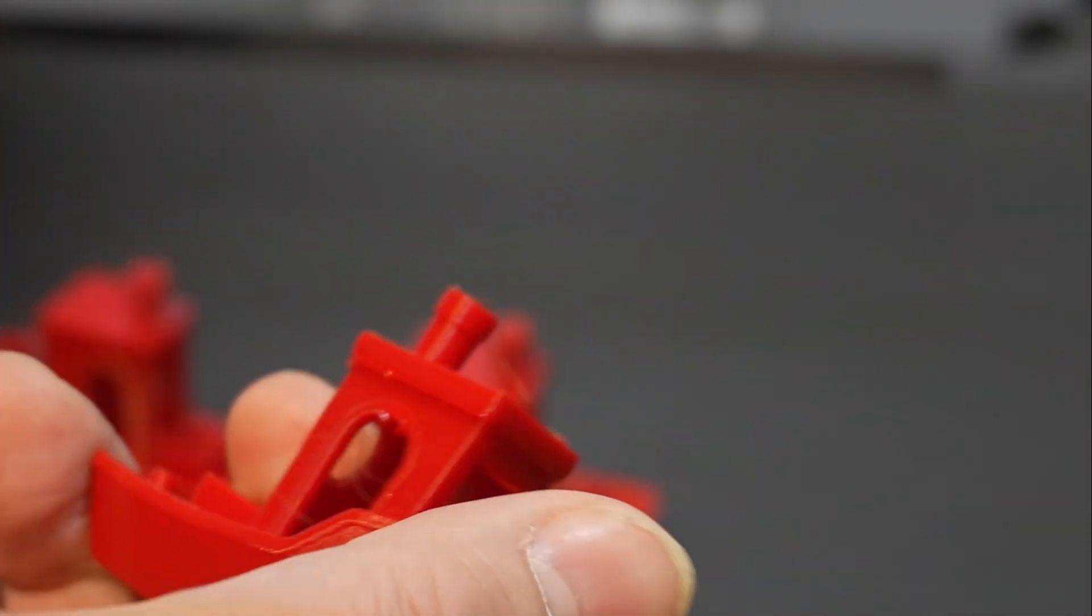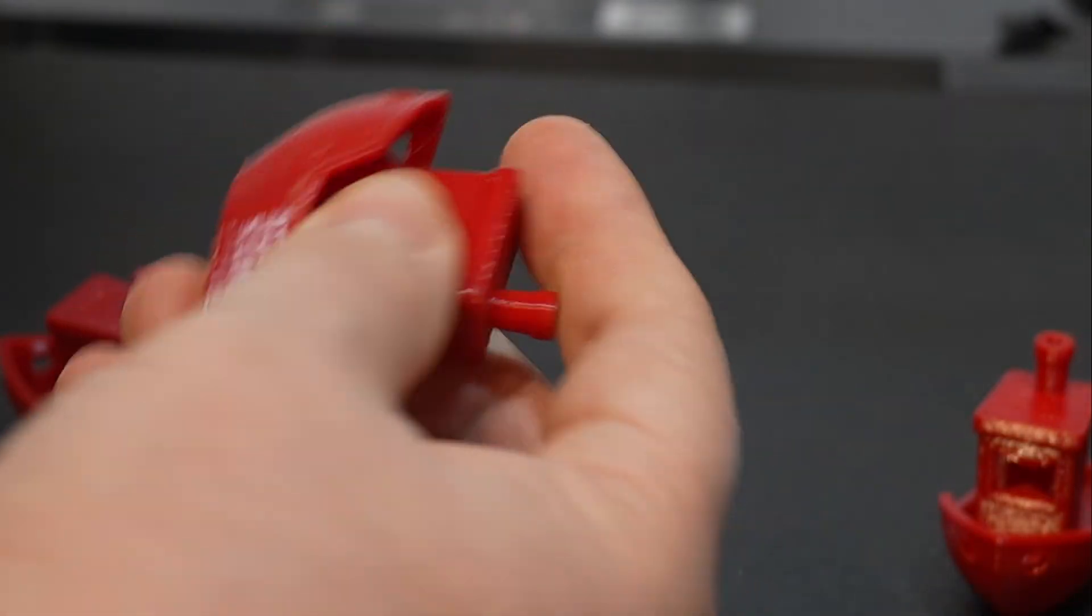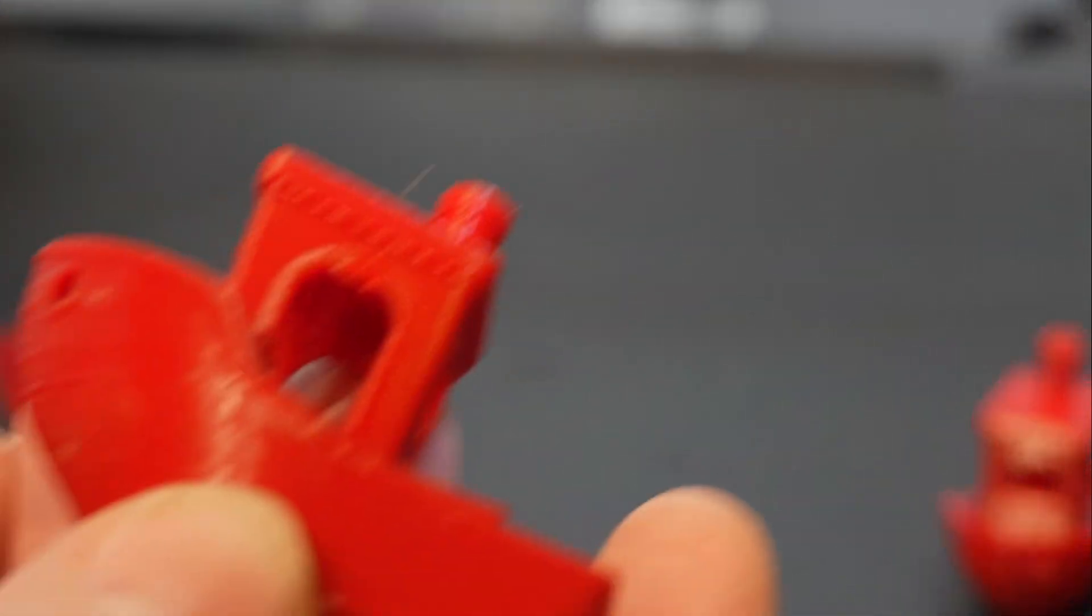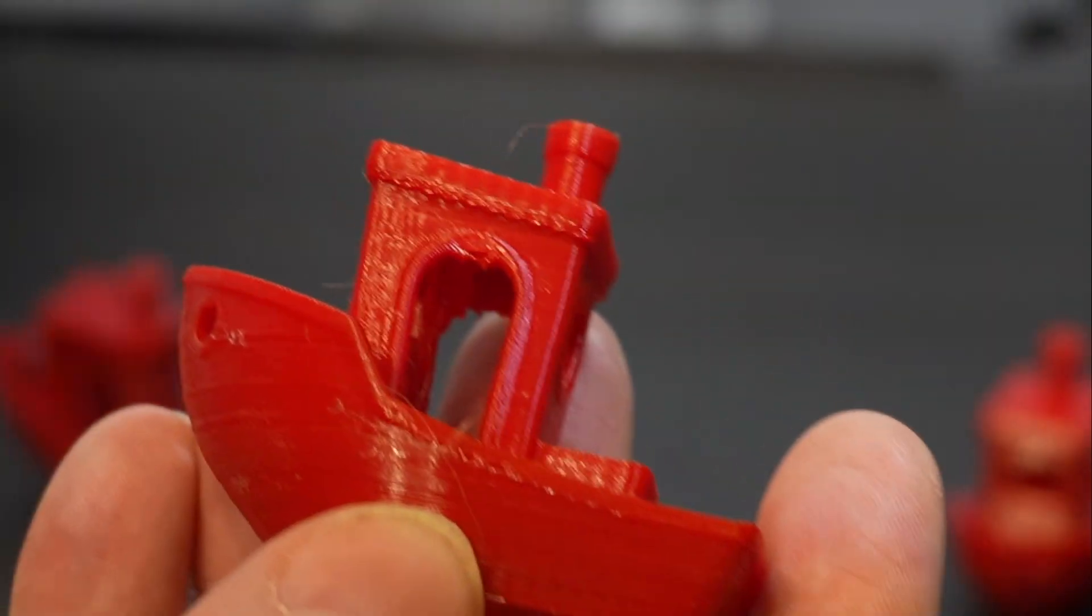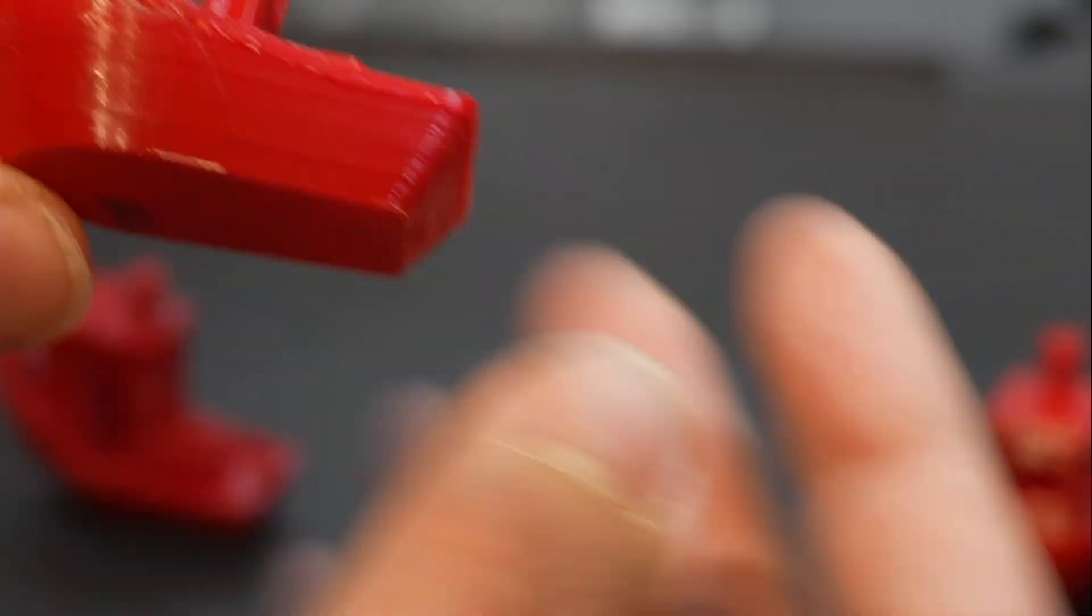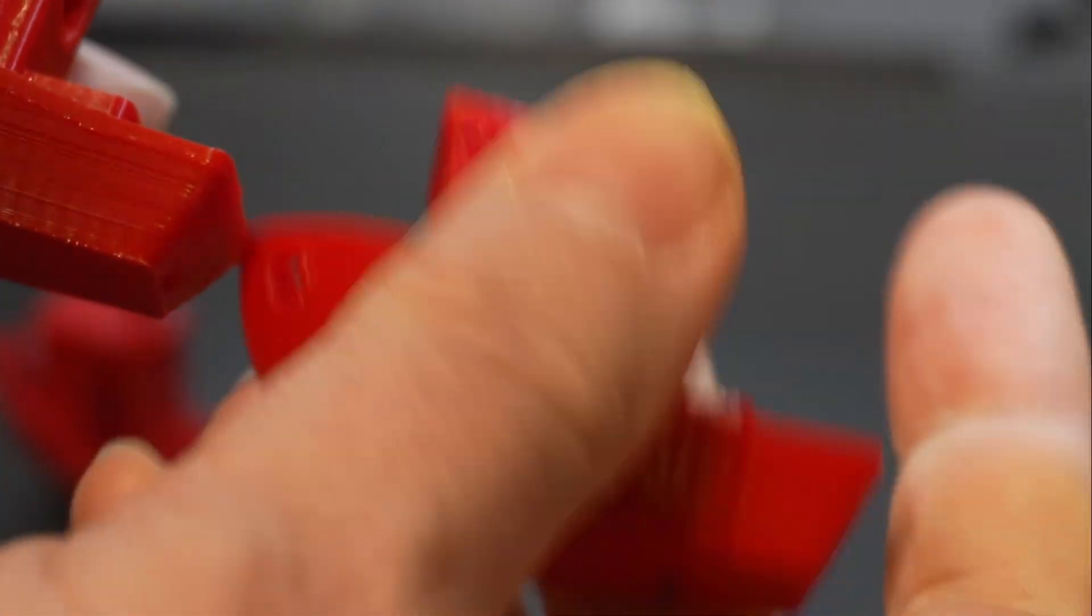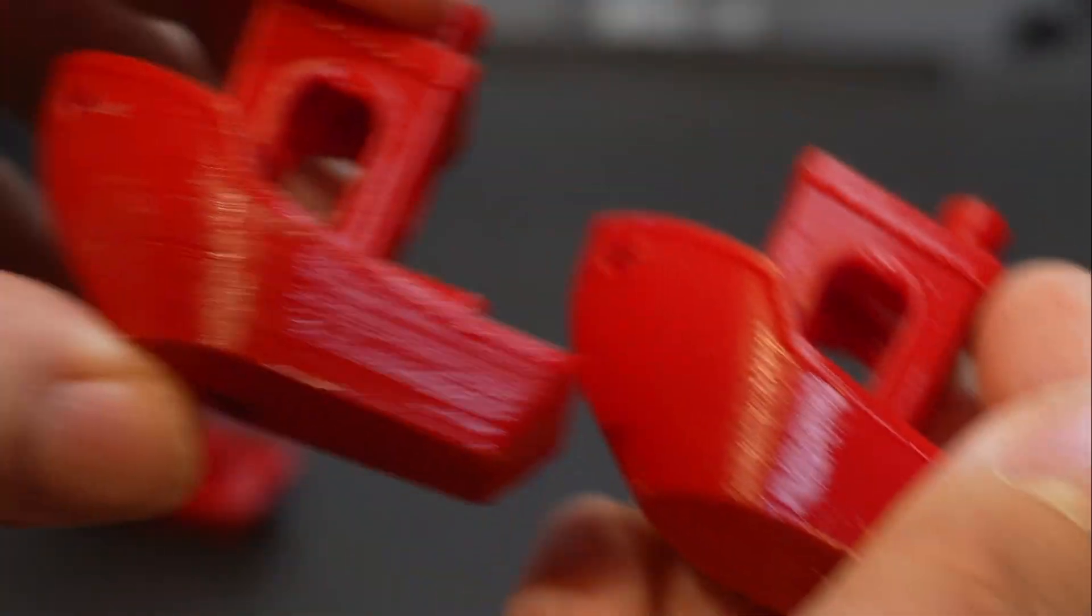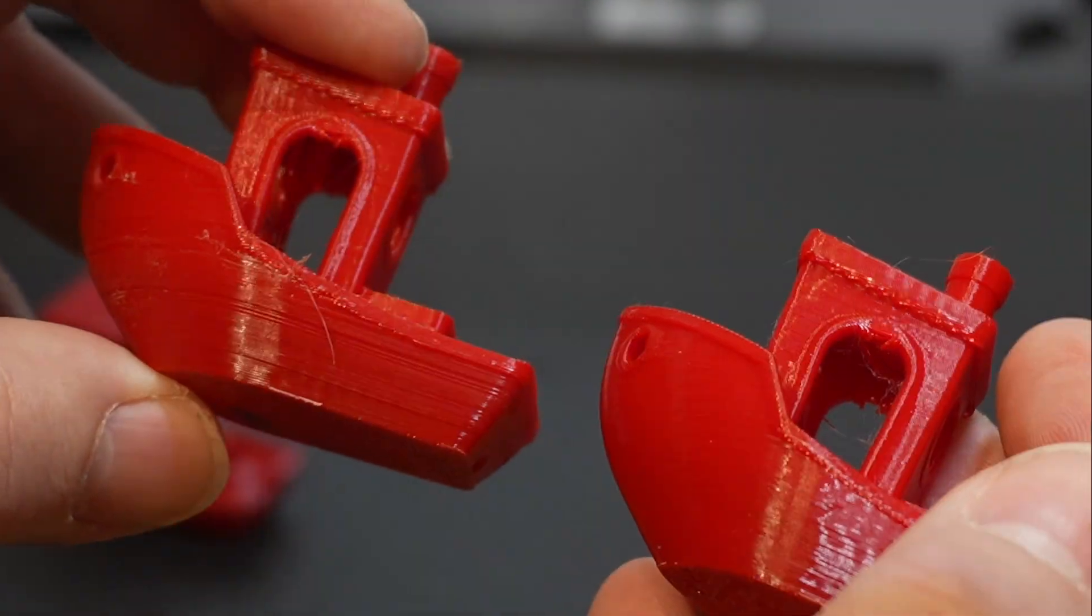This one is the just regular Benchy. That looks really good. Now, this one, number two, is the Benchy with the traditional brick layers. If I were to hold these side by side, I don't really think there's much of a difference.